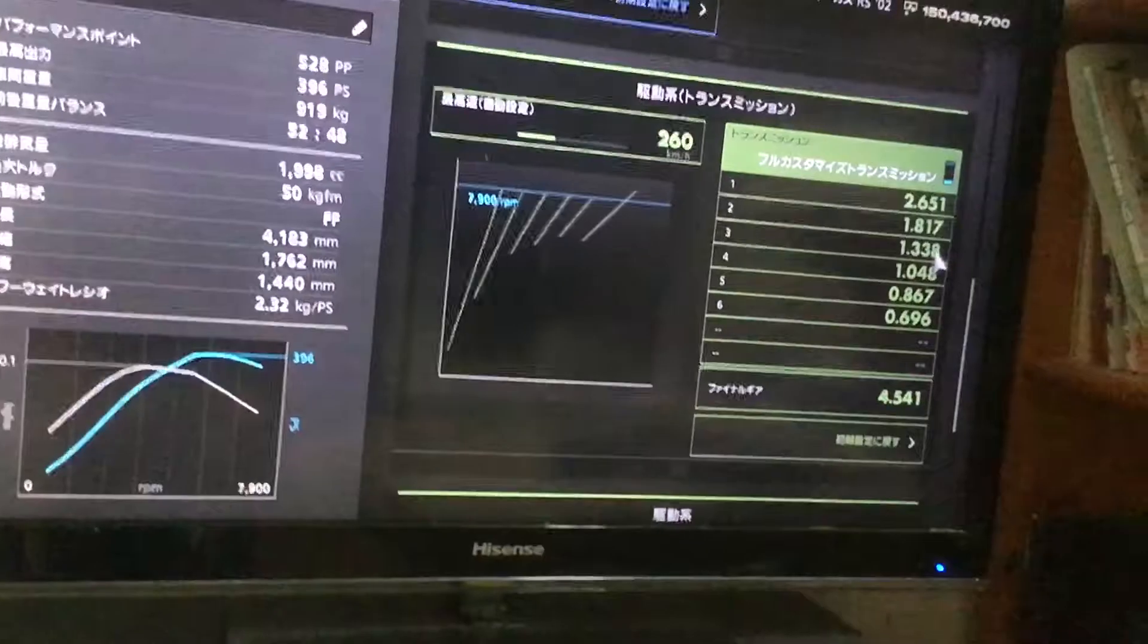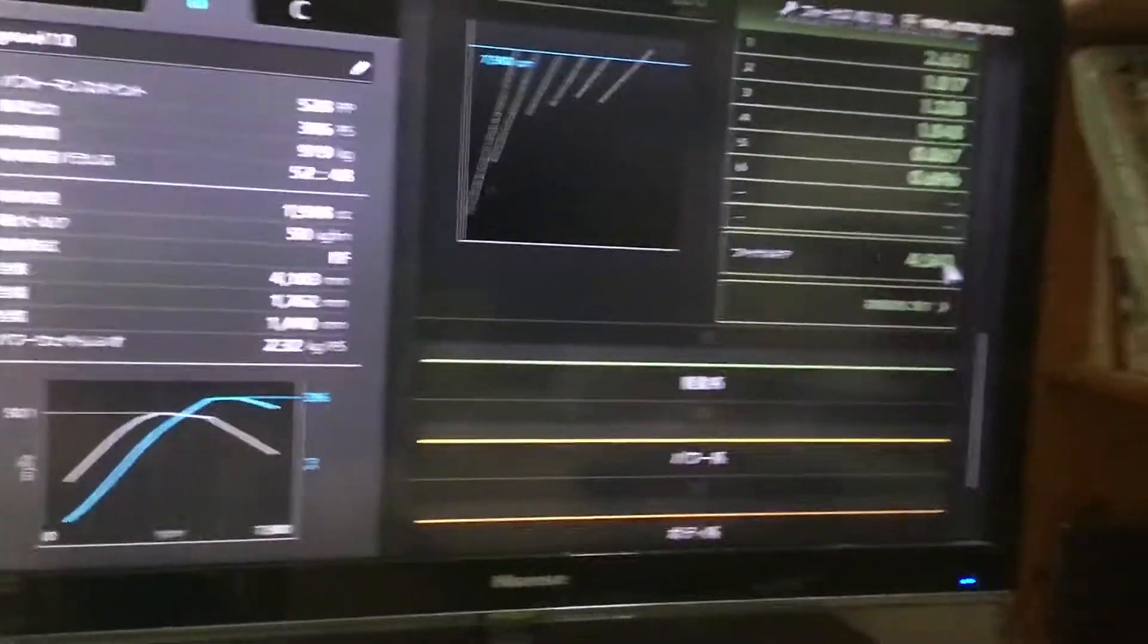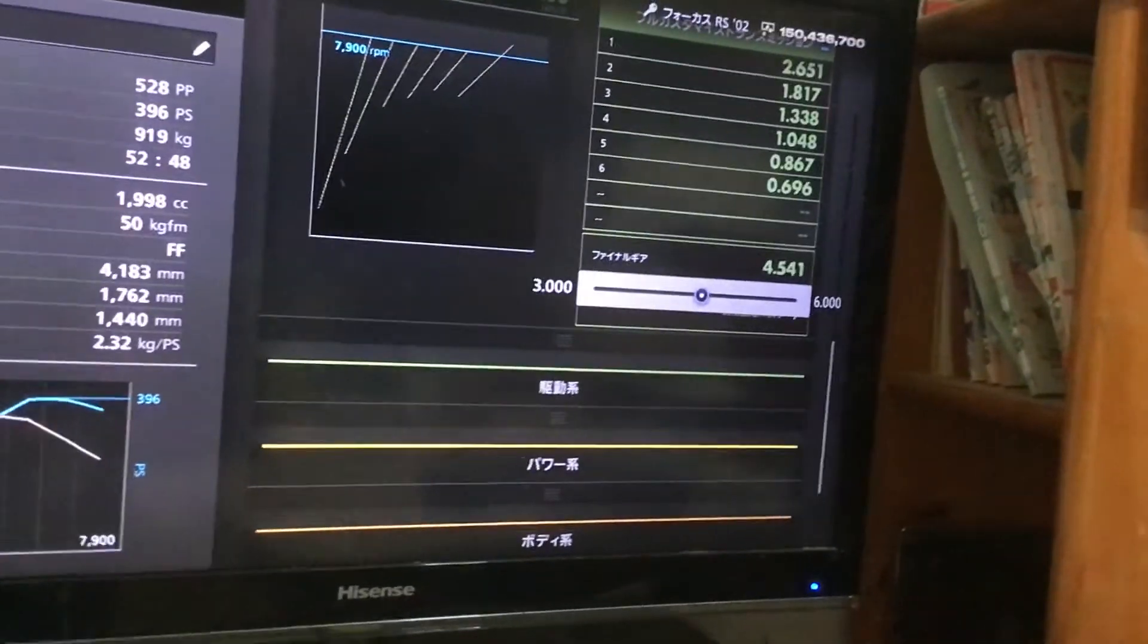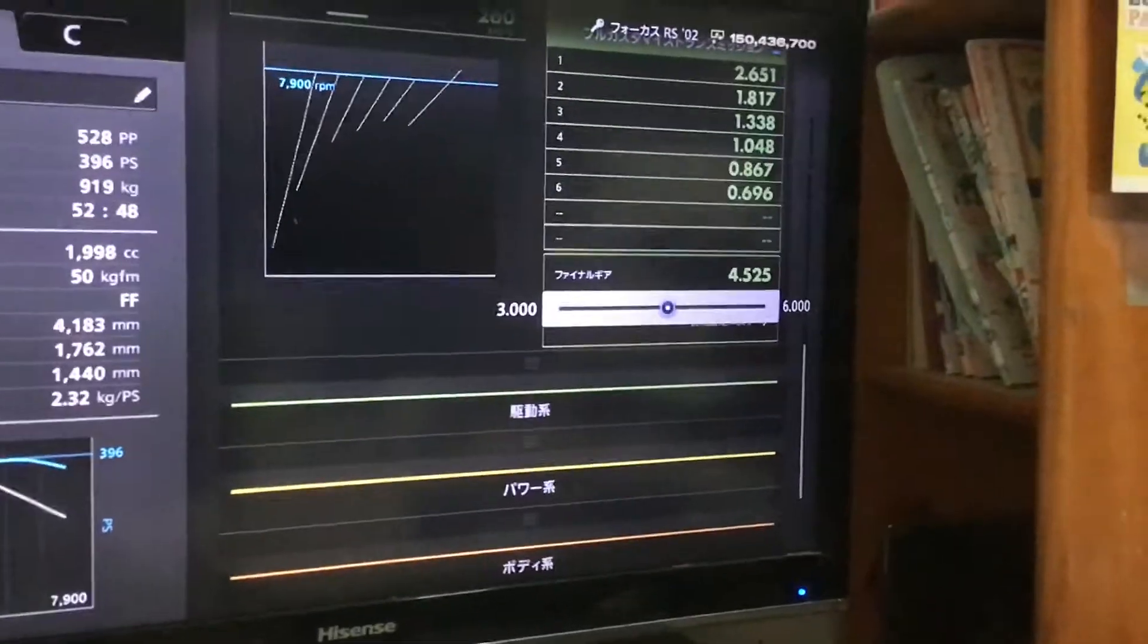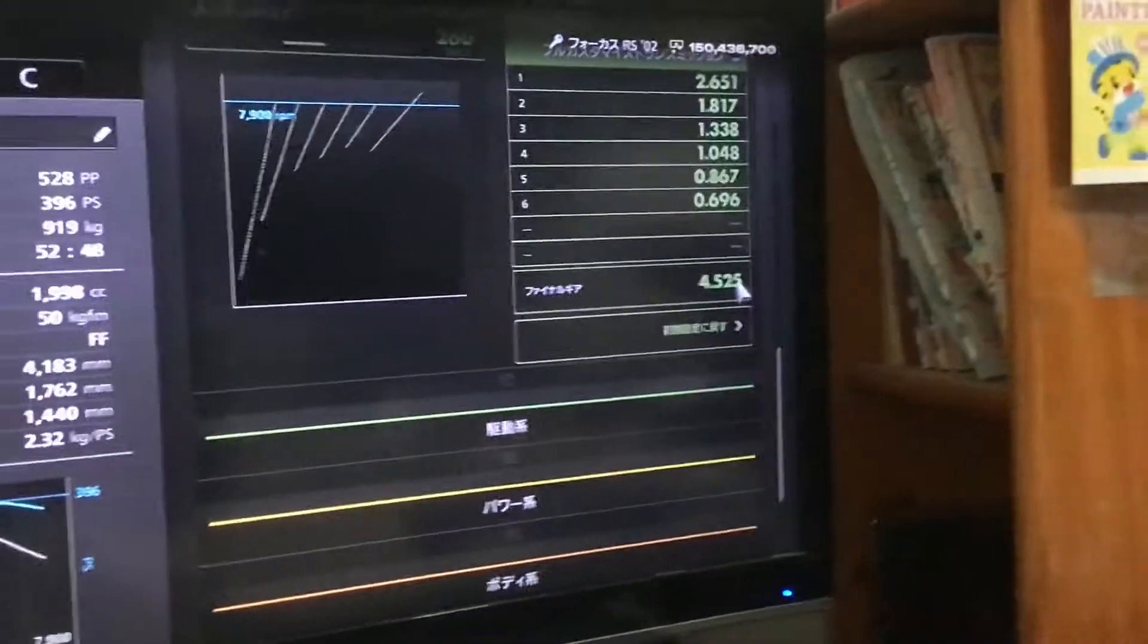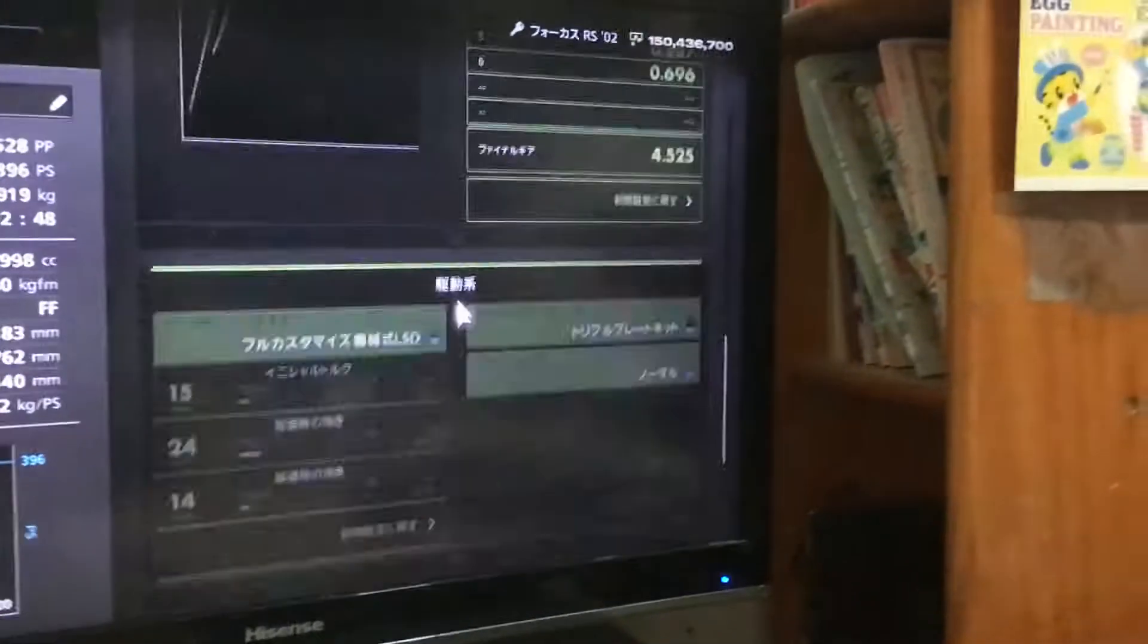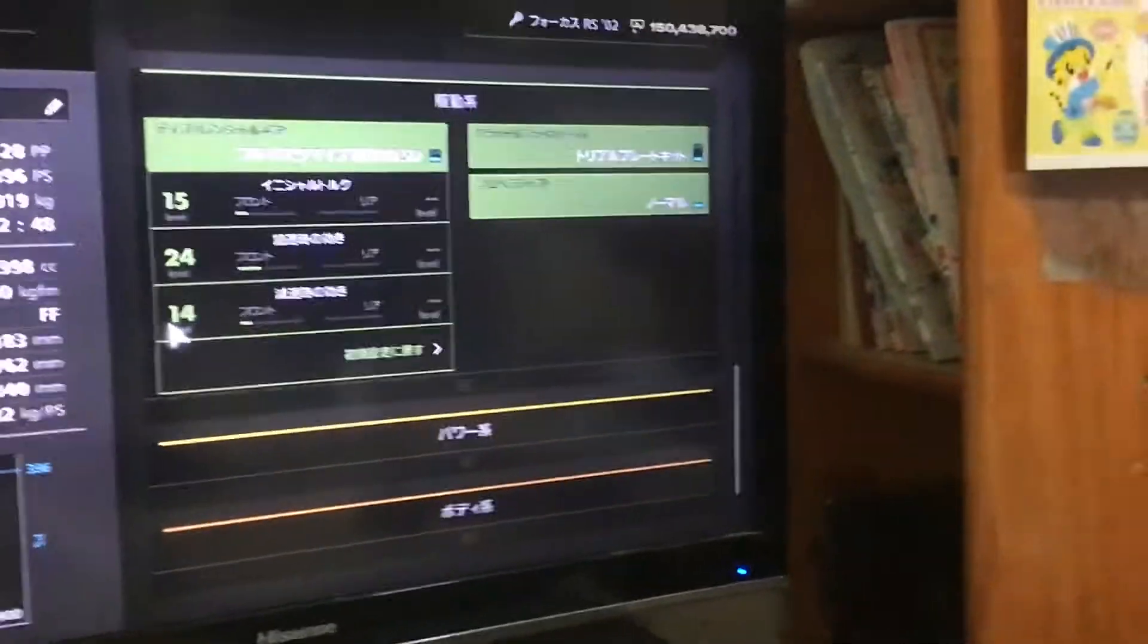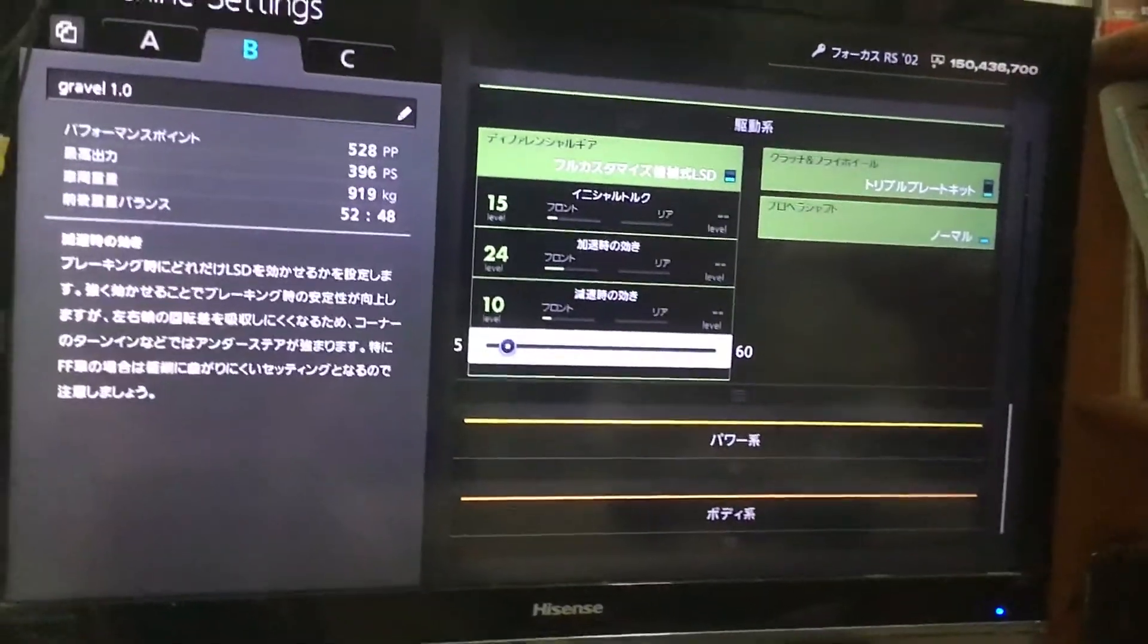So extend them with our final gear. Okay, so next make a lower LSD, this much.